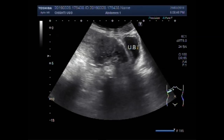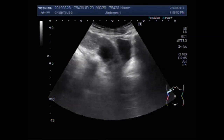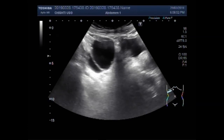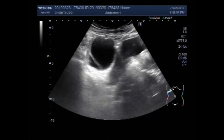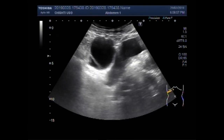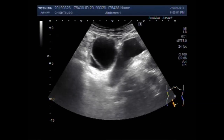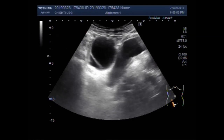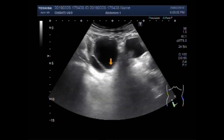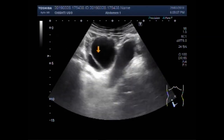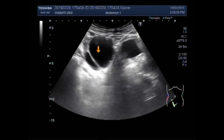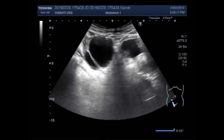This is the urinary bladder. You can see the urinary bladder as well as the right ovarian cyst. It is a bit tricky sometimes to differentiate between the ovarian cyst and the urinary bladder. Now this one is the right ovarian cyst and this is the urinary bladder.